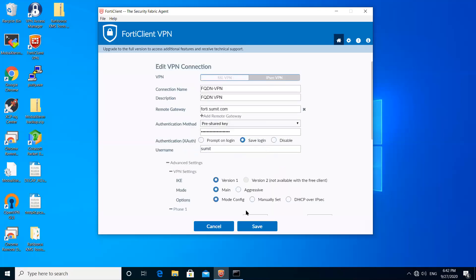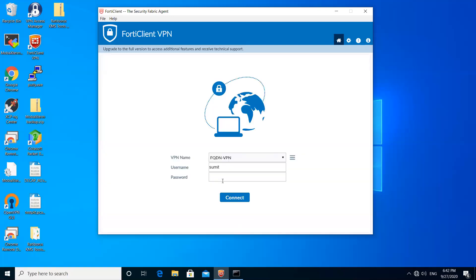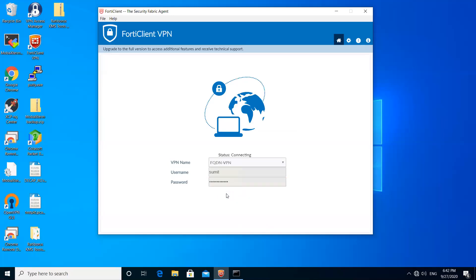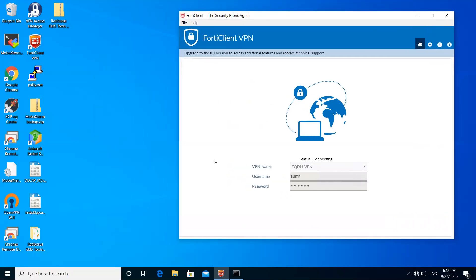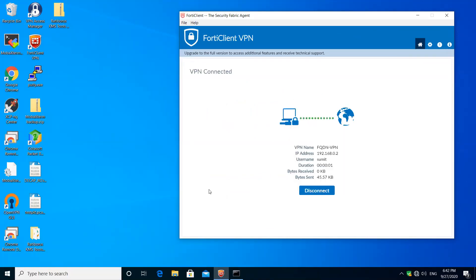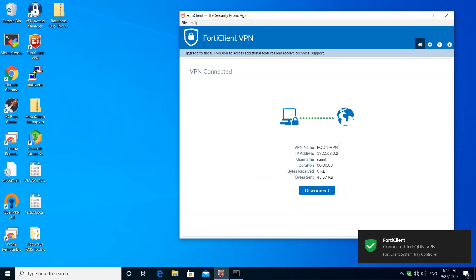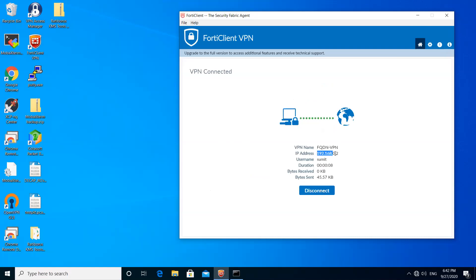Everything is good. Let me try to connect. You can see here I'm able to connect to my VPN and I'm getting the IP address 192.168.0.2 and the username is summit.